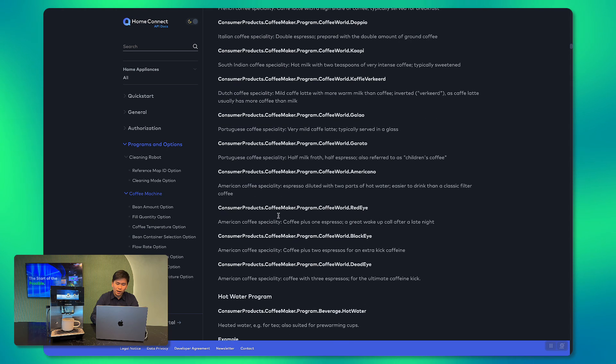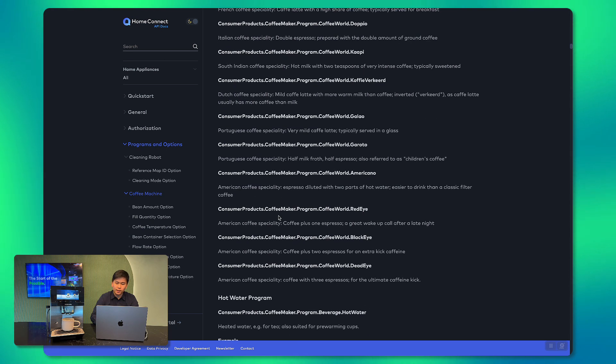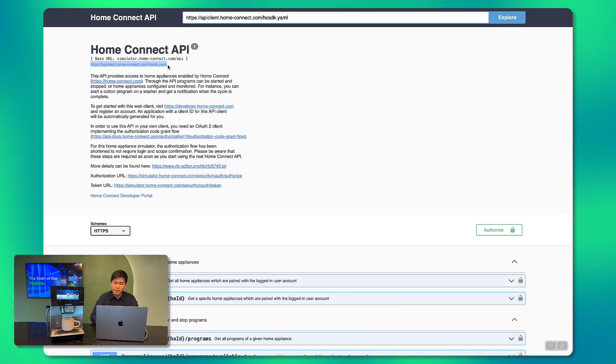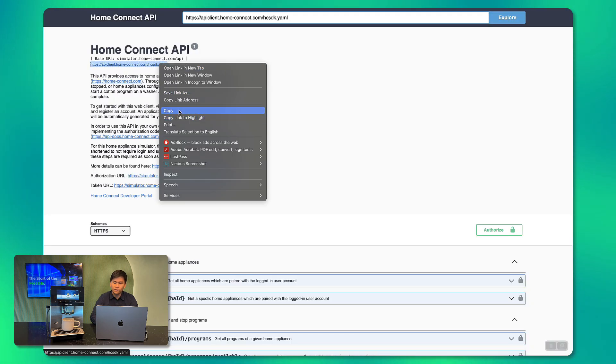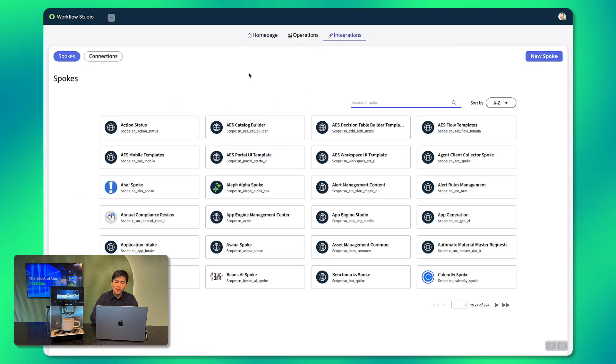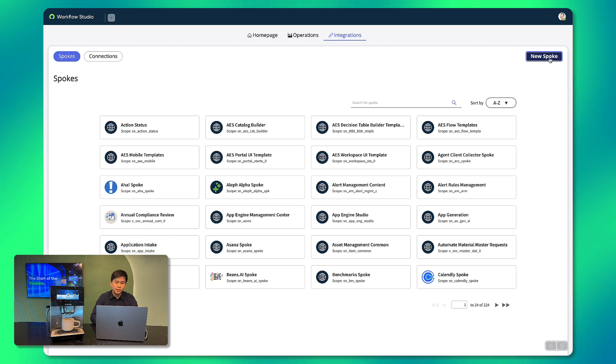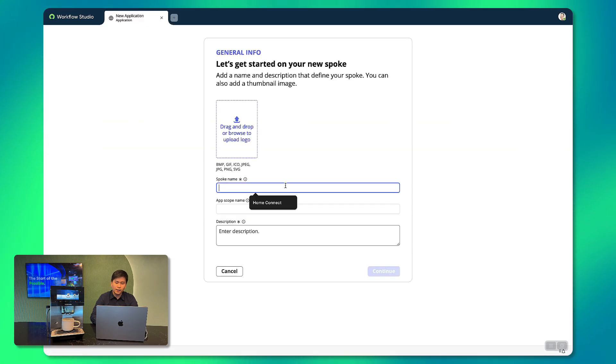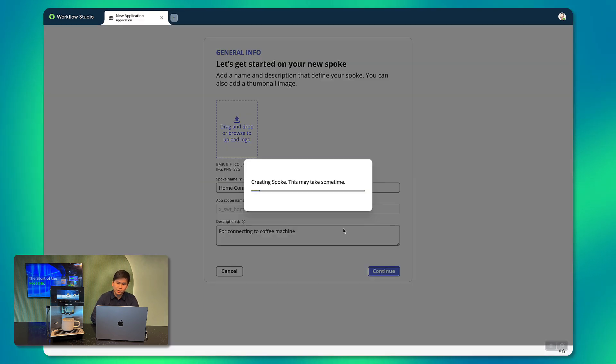With Integration Hub, we can set up the integration in minutes. The first thing we will do is copy the API method using this link and the spoke generator will take care of the rest.